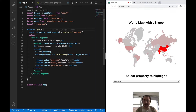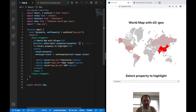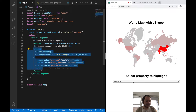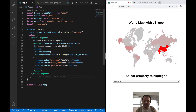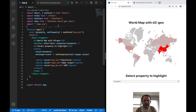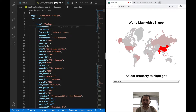This is my app component and this is where I render the GeoChart component we will be building from scratch. This is also where I render the select input you can see down here. The most important thing in this file is this JSON file I'm importing up here.